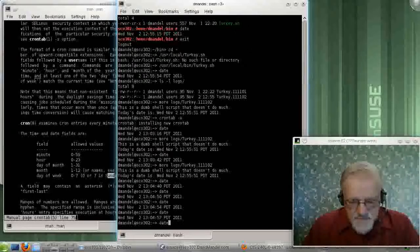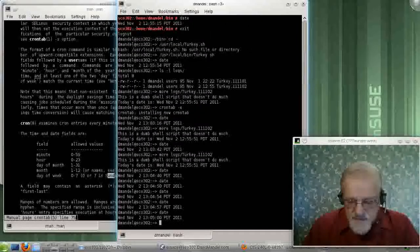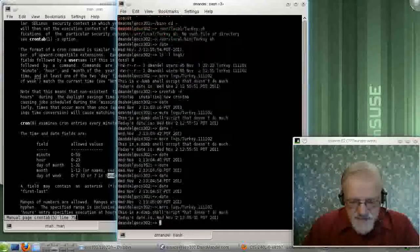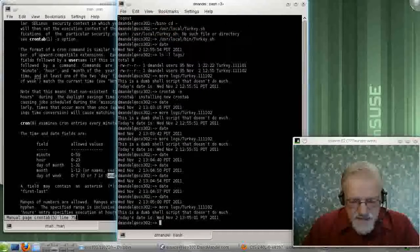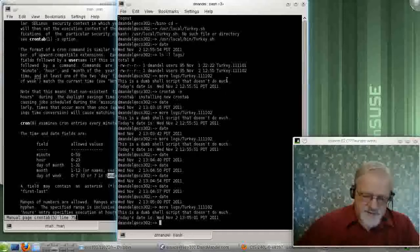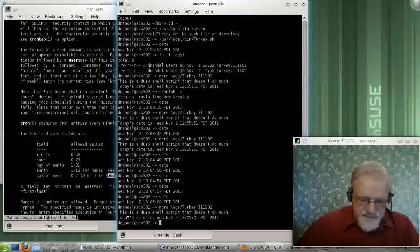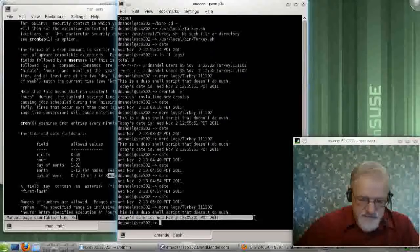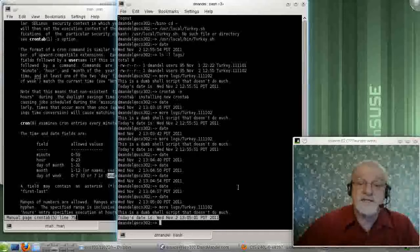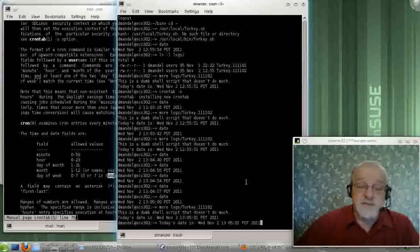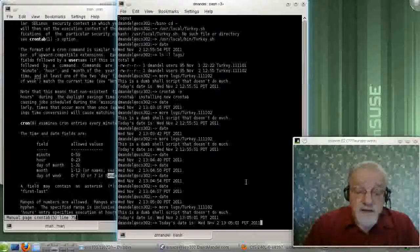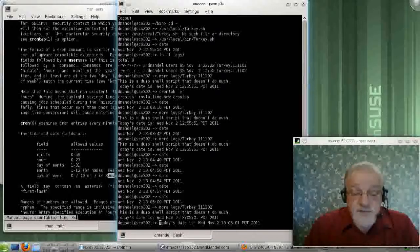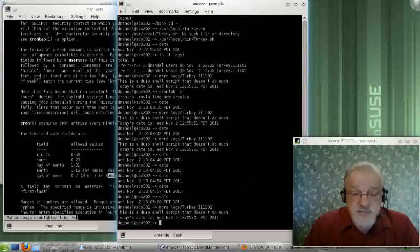And guess what we get? We are now, the new date time is this area down here. So it did execute as it was supposed to.